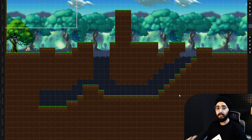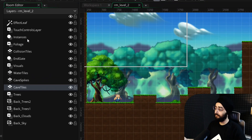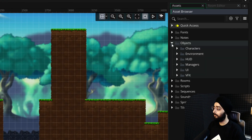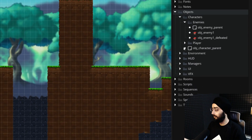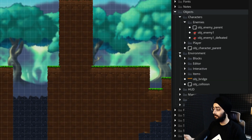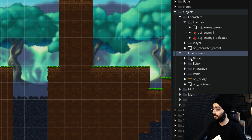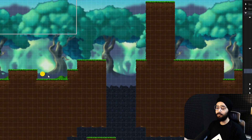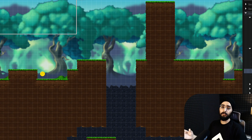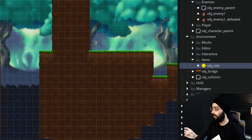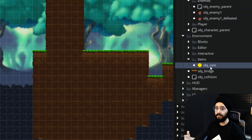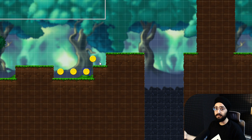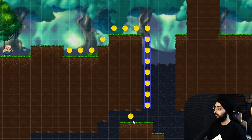Now let's fill in our level by using objects. The instances layer is where we'll add our objects like coins, enemies, and blocks. In your asset browser, open the objects group and here you'll find a bunch of objects that can be placed in this instance layer. For example, go into environment, items and select OBJ coin, then drag and drop this into your room and there you have a new coin. There is a simpler way if you want to place multiple coins at once — select the OBJ coin object, then hold Alt or Option on your keyboard and start painting with your mouse.